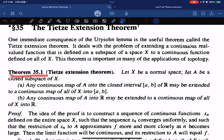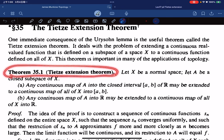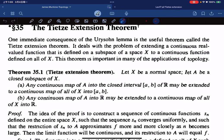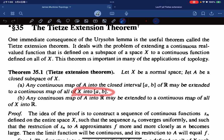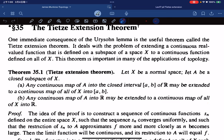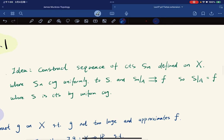First we look at the theorem statement. For any normal space, let A be a closed subspace. Then any continuous map from A into [a,b] of R can be extended to a continuous map on all of X into [a,b]. And any continuous map from A into R can be extended to all of X into R.